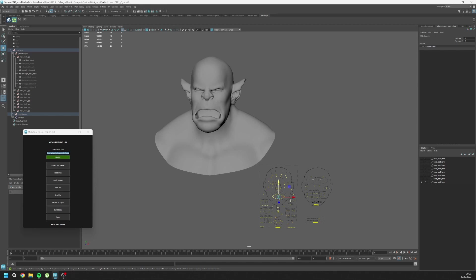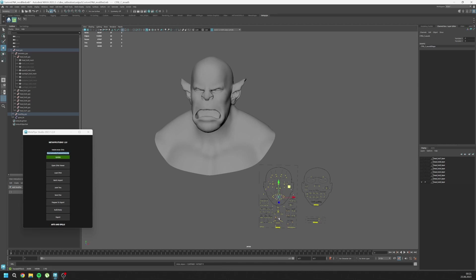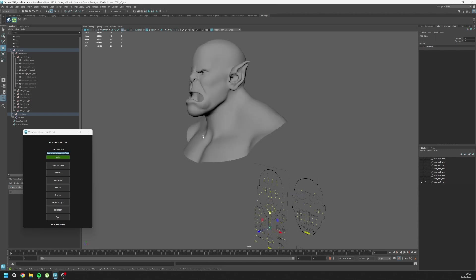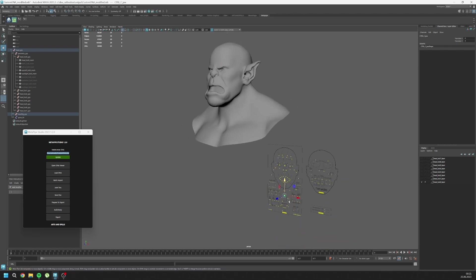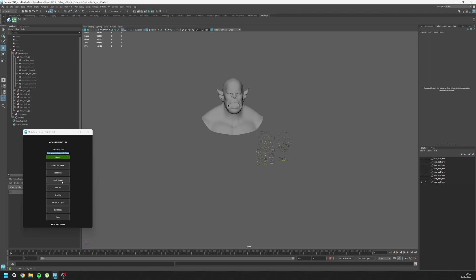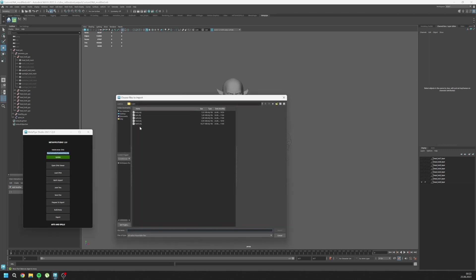Let's test our rig. This is the ears. Let's see if the mouth is working or not. Oh, actually not that bad for the job. Yeah, I think I can make it work with a couple of corrective blend shapes.